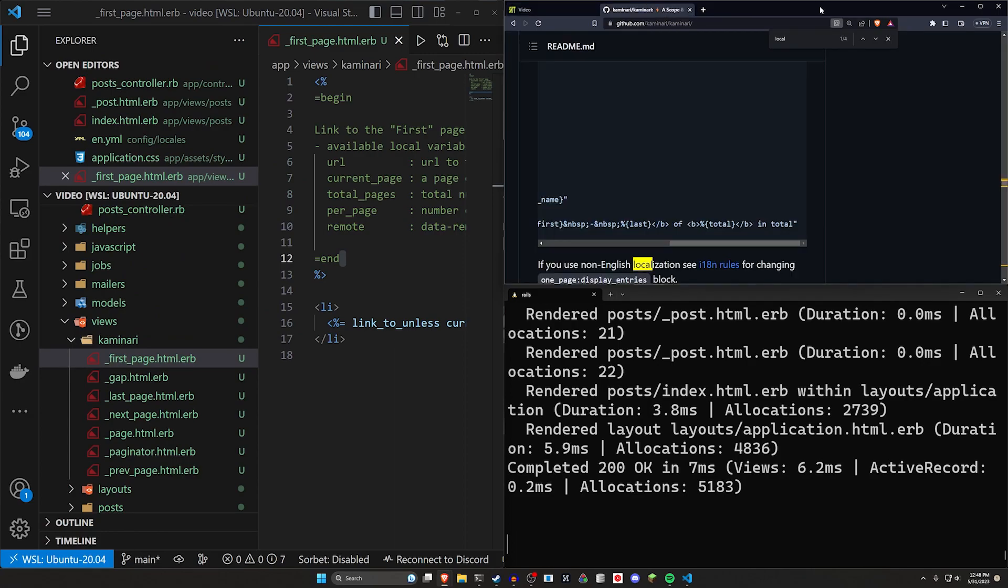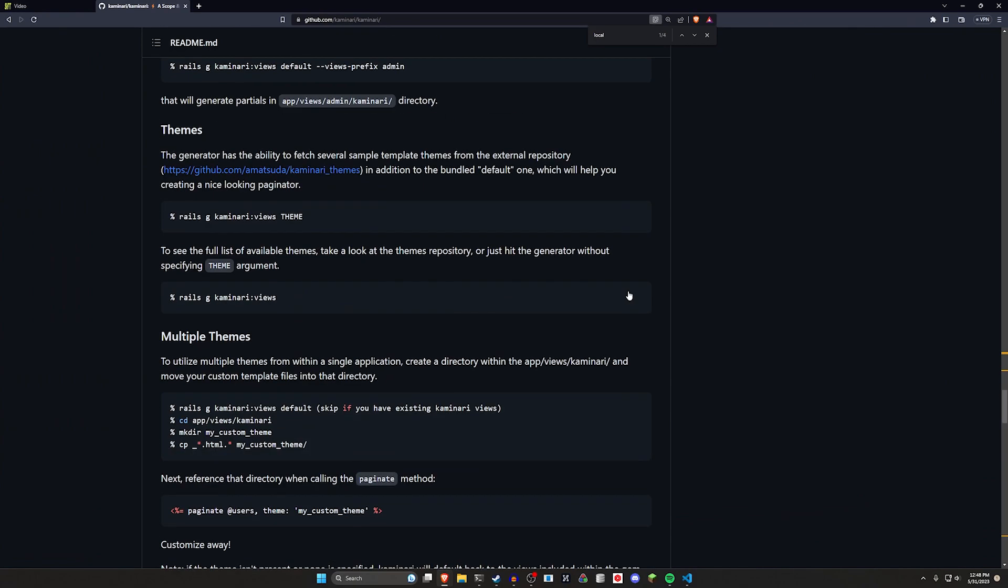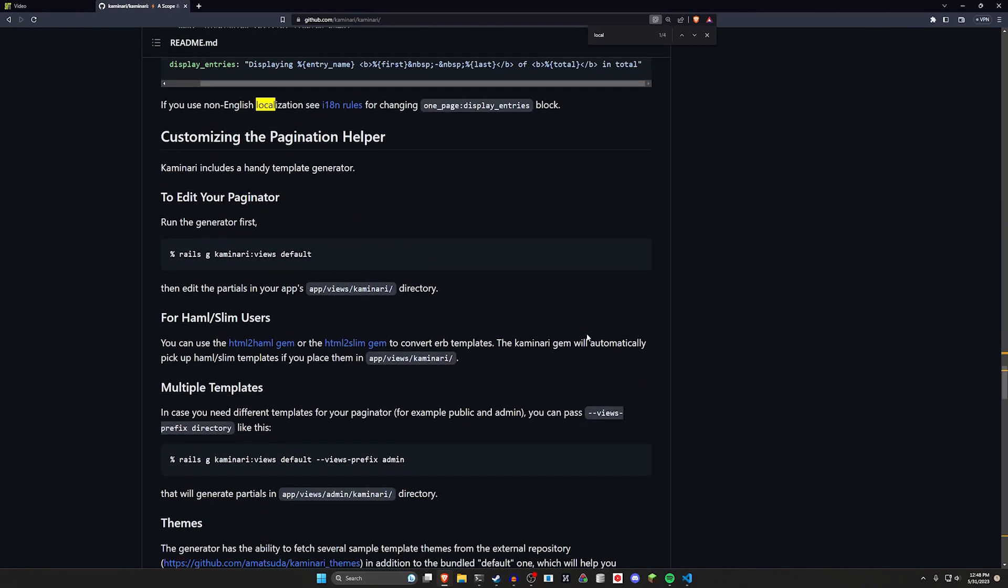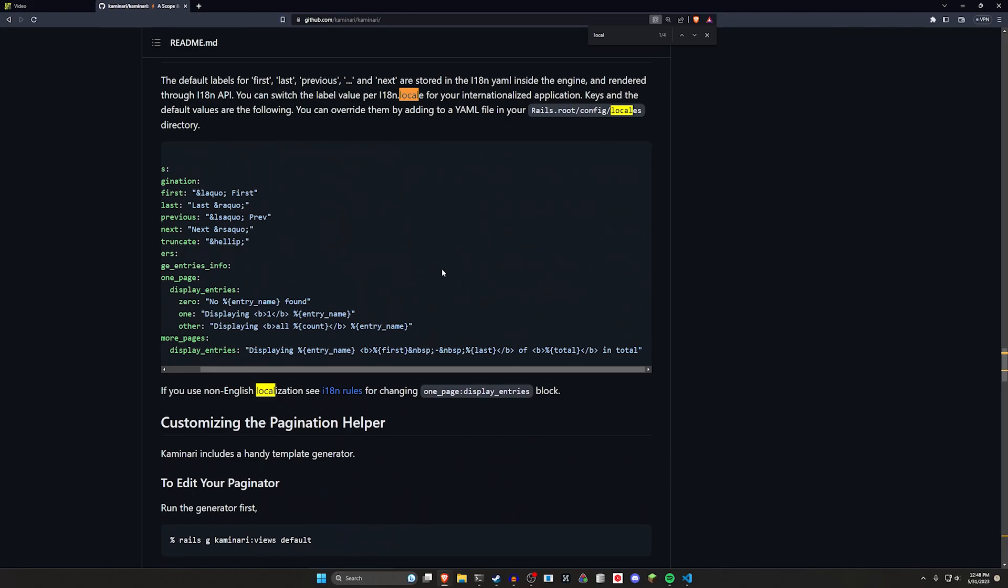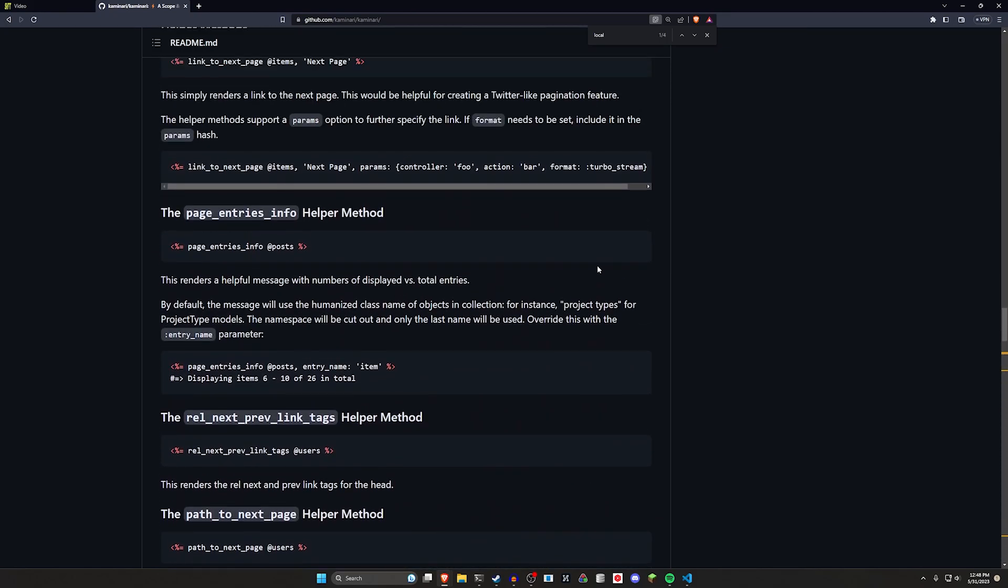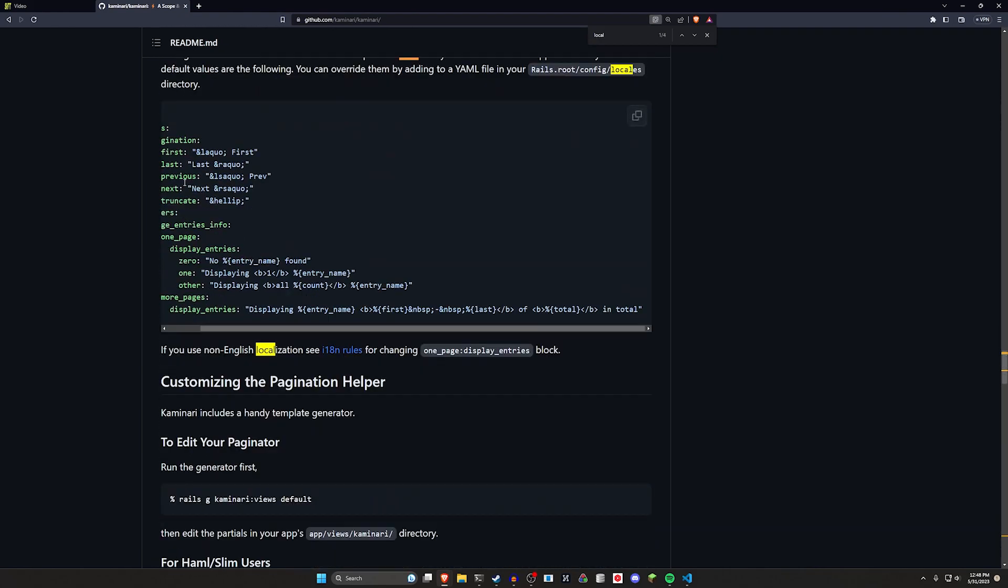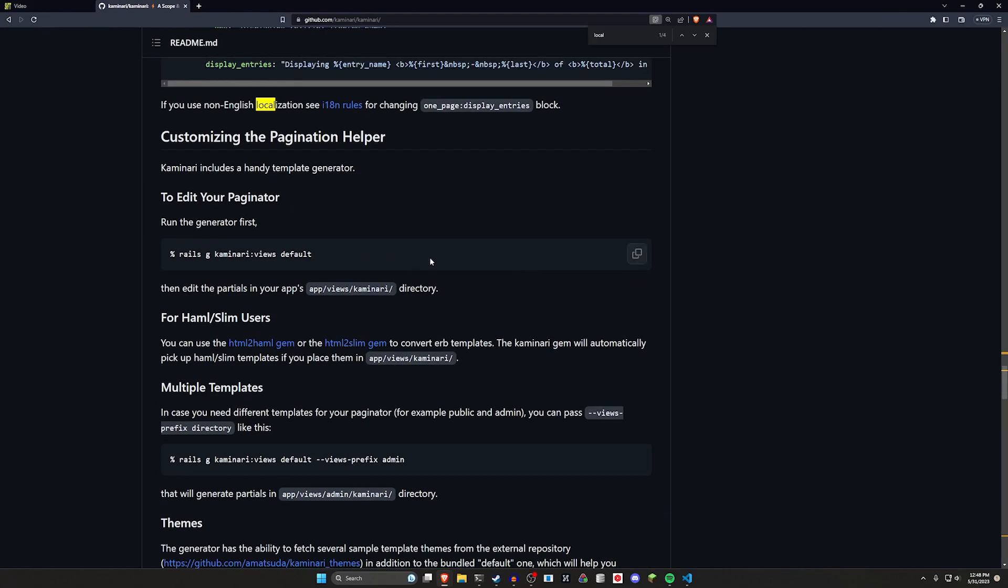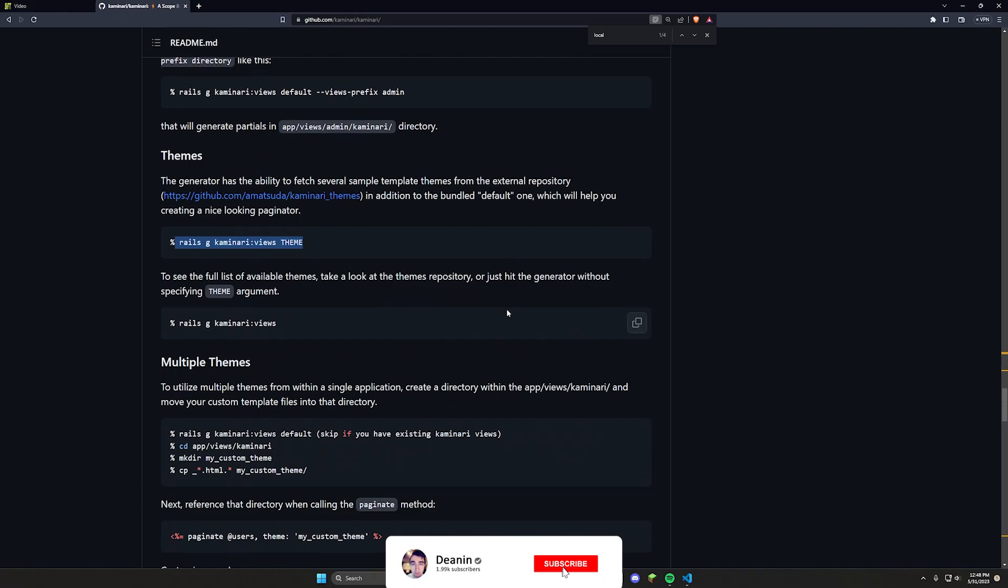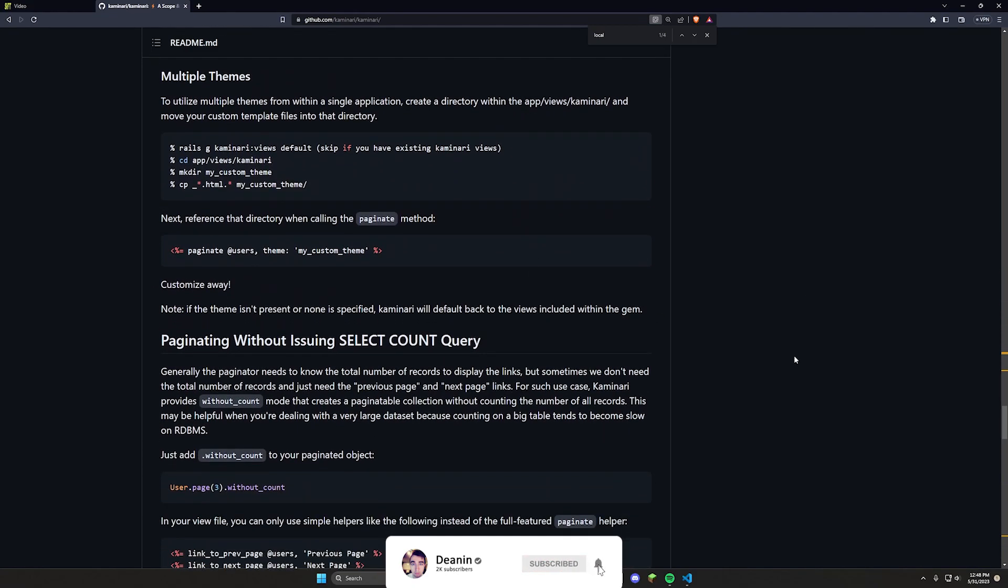That said, the actual documentation is wonderful. It's really easy to use. Depending on what you want to do, you can pretty much just come in here and search for it. And you can figure out how to do whatever you need to. So pretty much everything I've covered here is covered in the documentation. Like here's your locale section. You have the ability to edit your paginator by running the generator. And here's the part that covers the themes. So you get the idea.